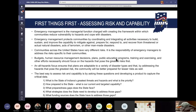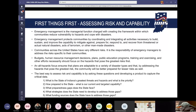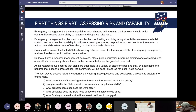Emergency management is the management function charged with creating the framework within communities to reduce vulnerability to hazards and cope with disasters. It protects communities by coordinating and integrating all activities necessary to build, sustain, and improve the capability to mitigate, prepare for, respond to, and recover from threatened or actual natural hazards, acts of terrorism, or other man-made disasters. Communities across the United States have very different risks, as do our counties within Indiana. It is the responsibility of emergency managers to assess risks specific to their community.